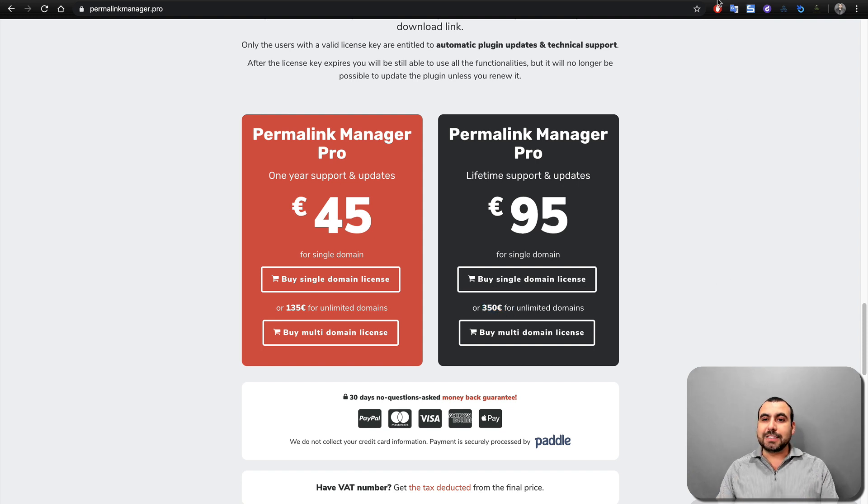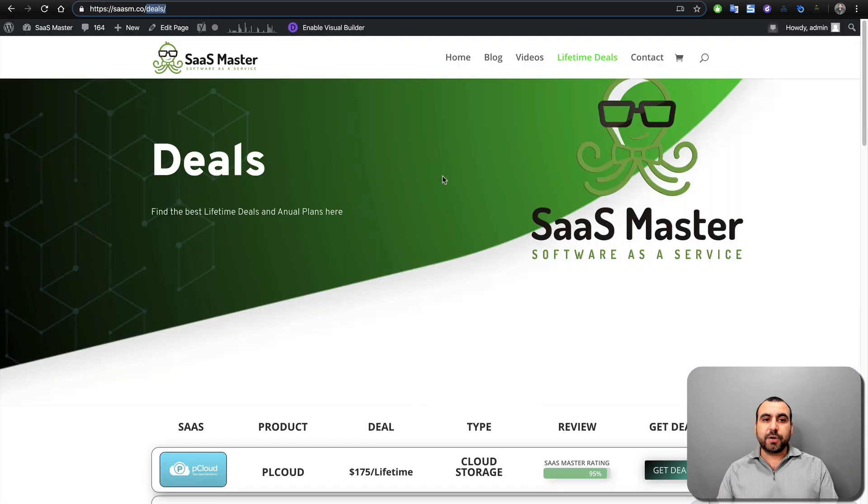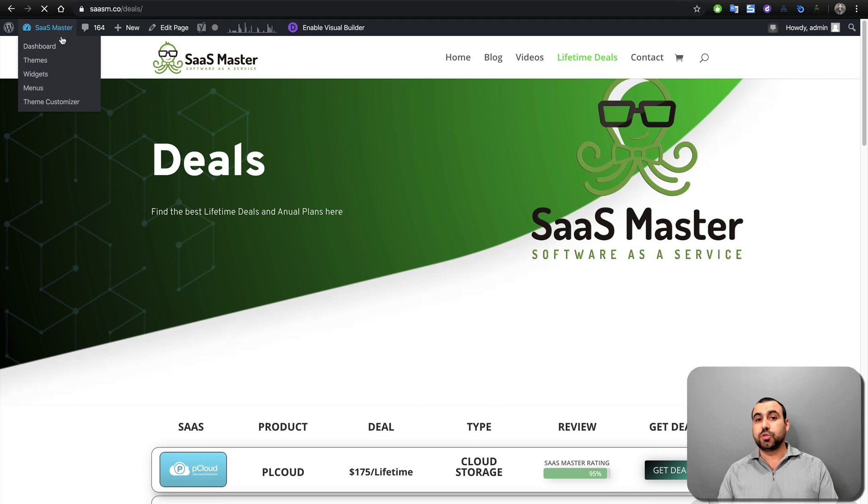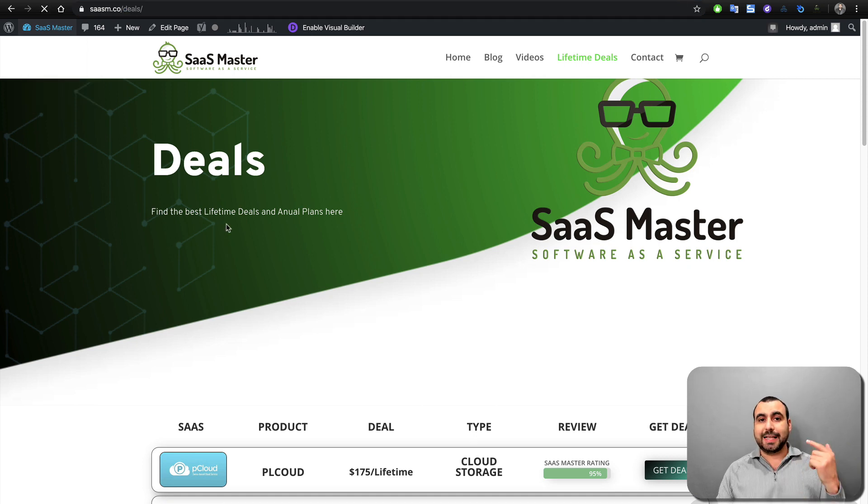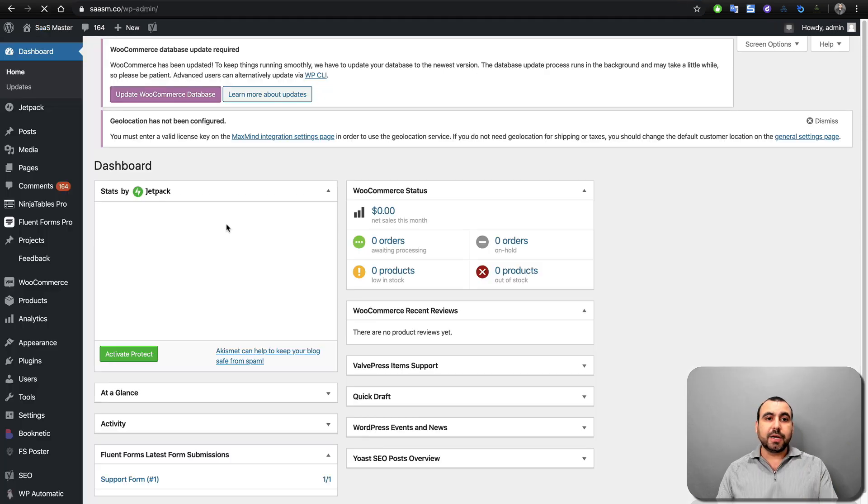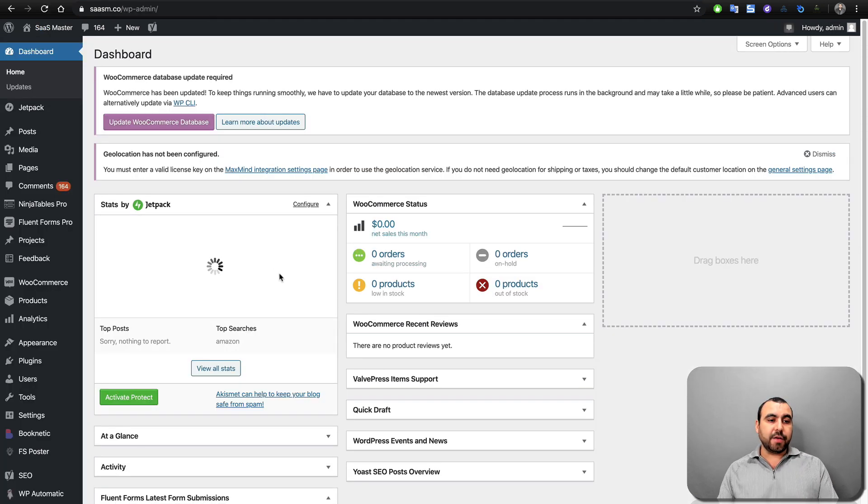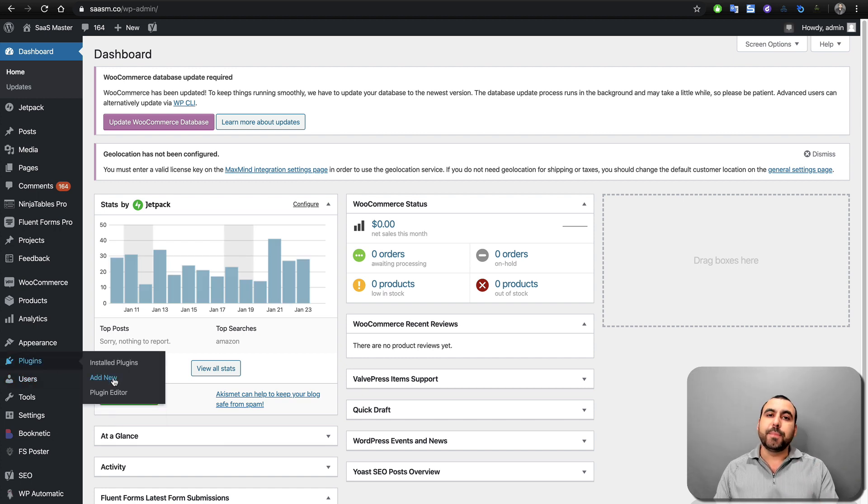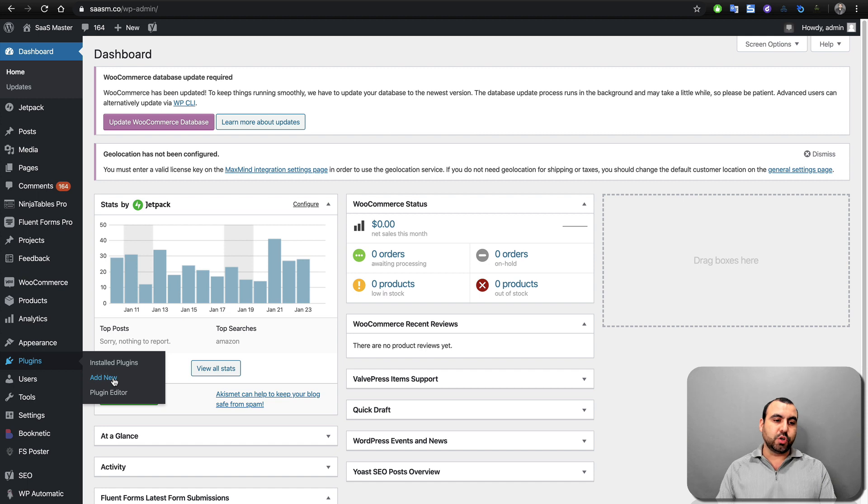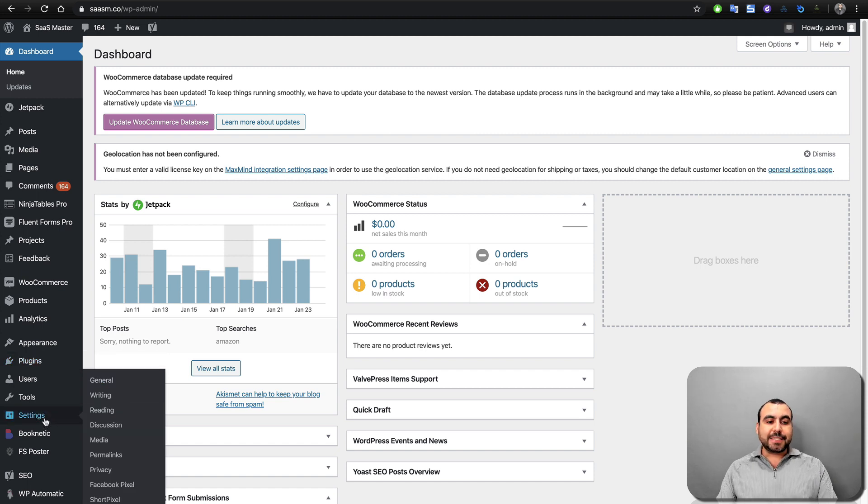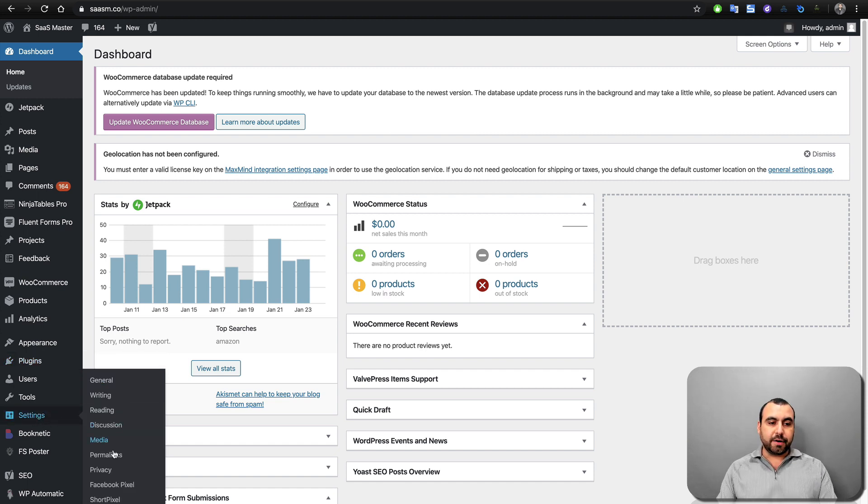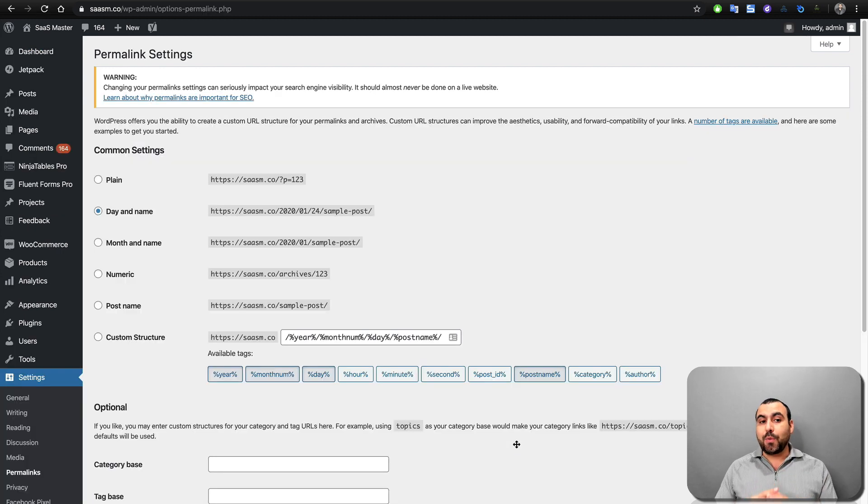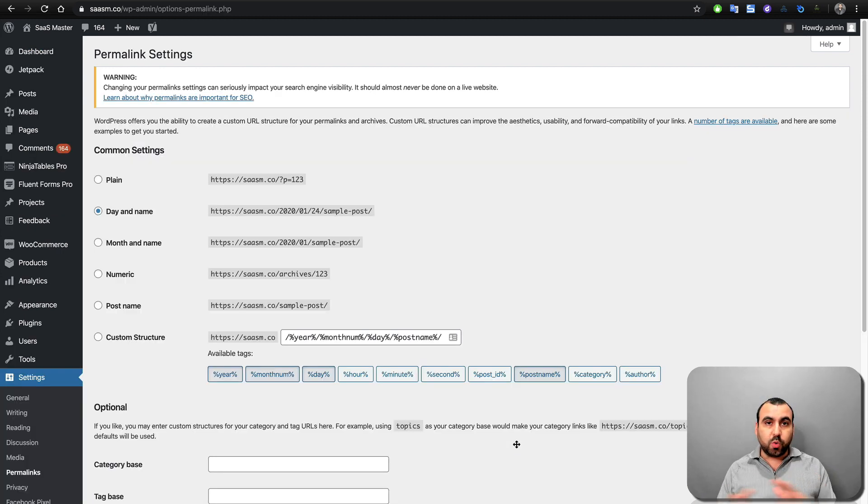Alright guys, so let's head over here to my WordPress site, and the first thing we're going to do is head on over to our WordPress dashboard. And here on the left, we have to install a plugin in plugins, add new, install, and put the license. We're not going to go through that. There's no point to it. Now, the basic settings on permalinks will be here. So settings, permalinks. These are the settings that we have by default from WordPress.